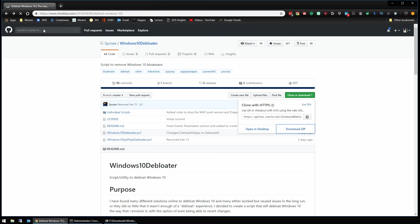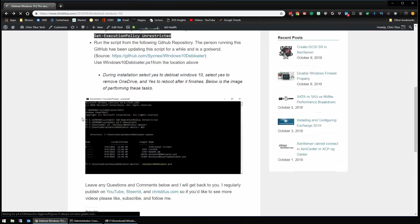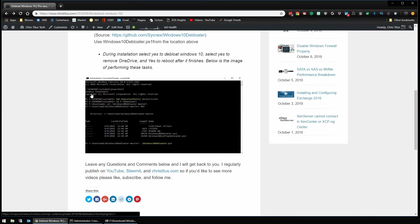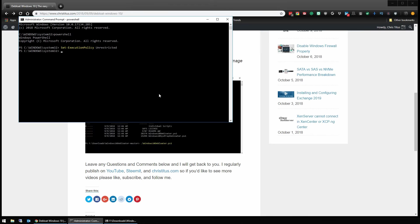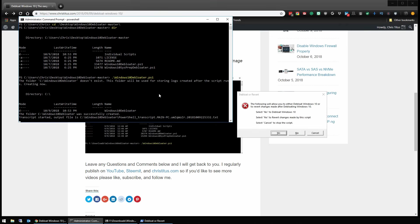We're going to just go back to my article here and from here we're going to go to our home directory and since I put it on my desktop, Windows 10 debloater dir and we want Windows 10 debloater.ps1 and as we see here...